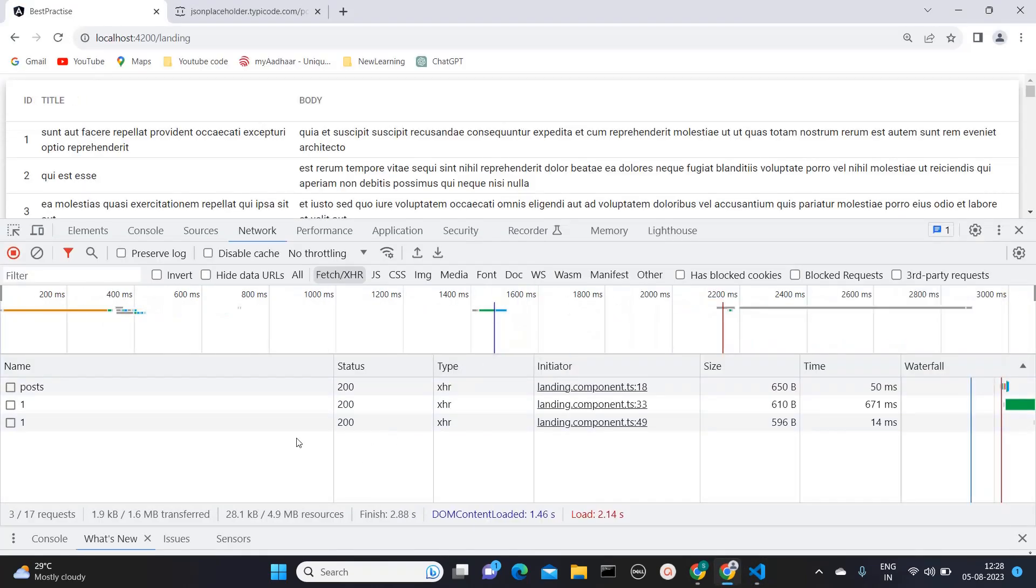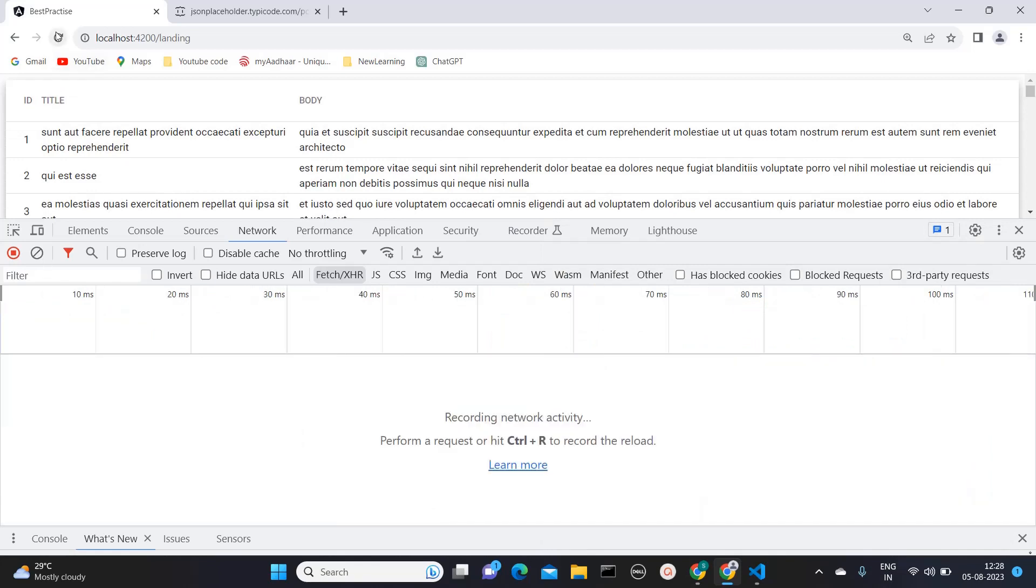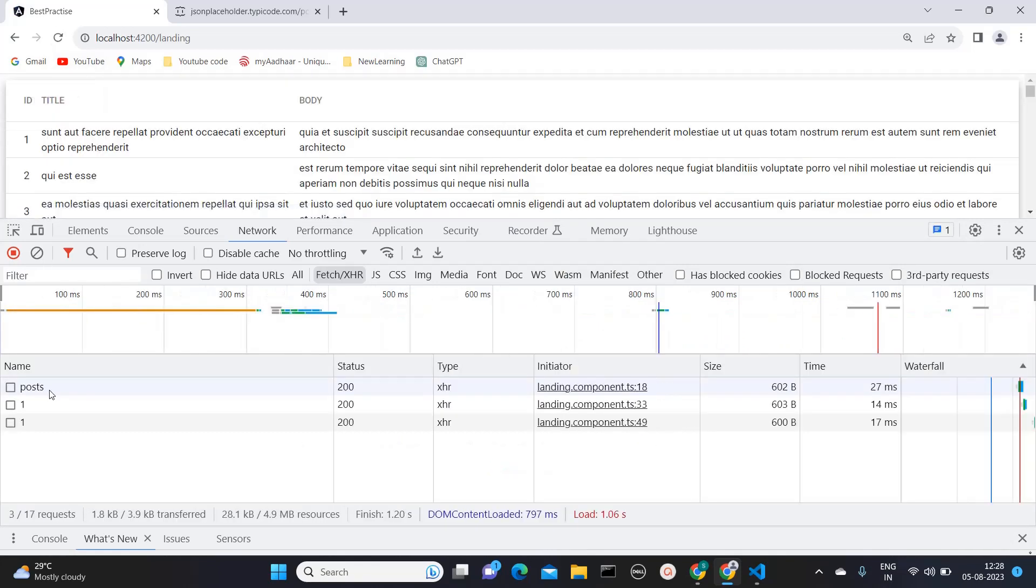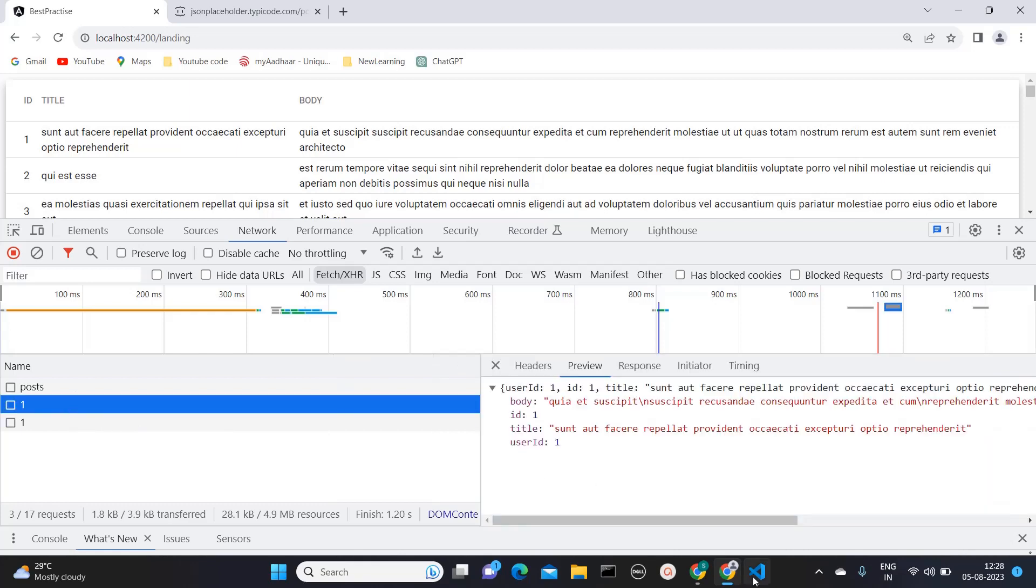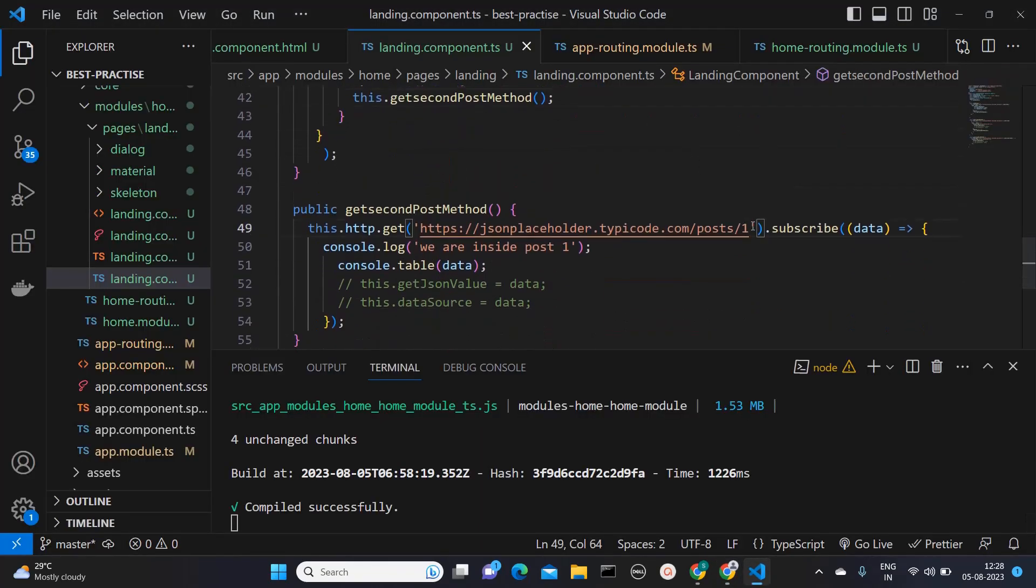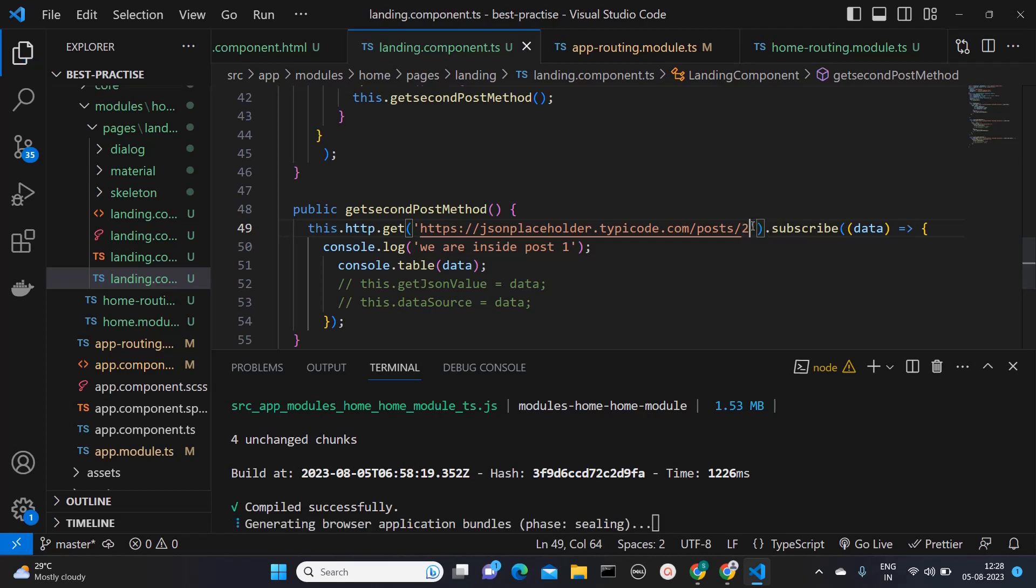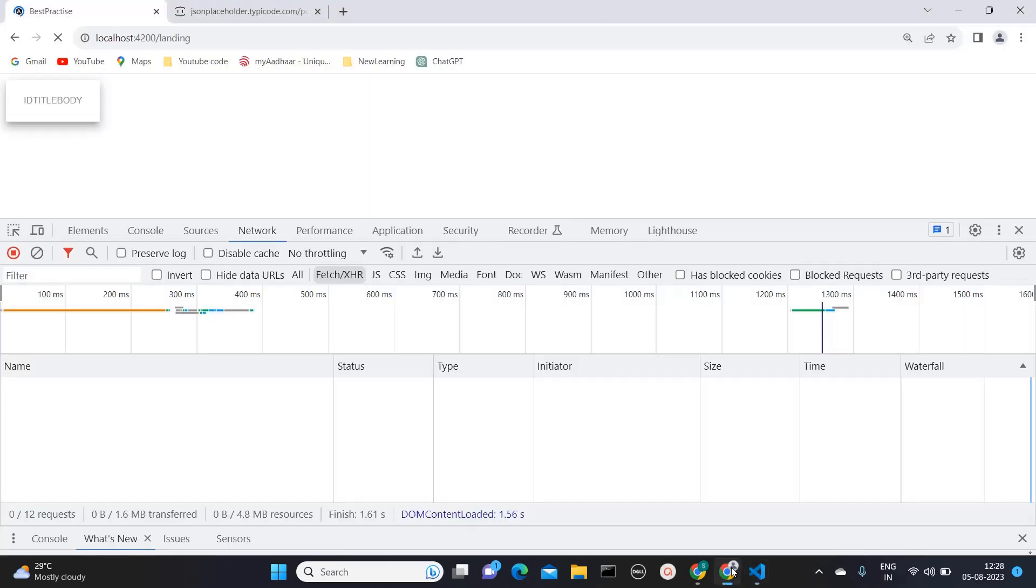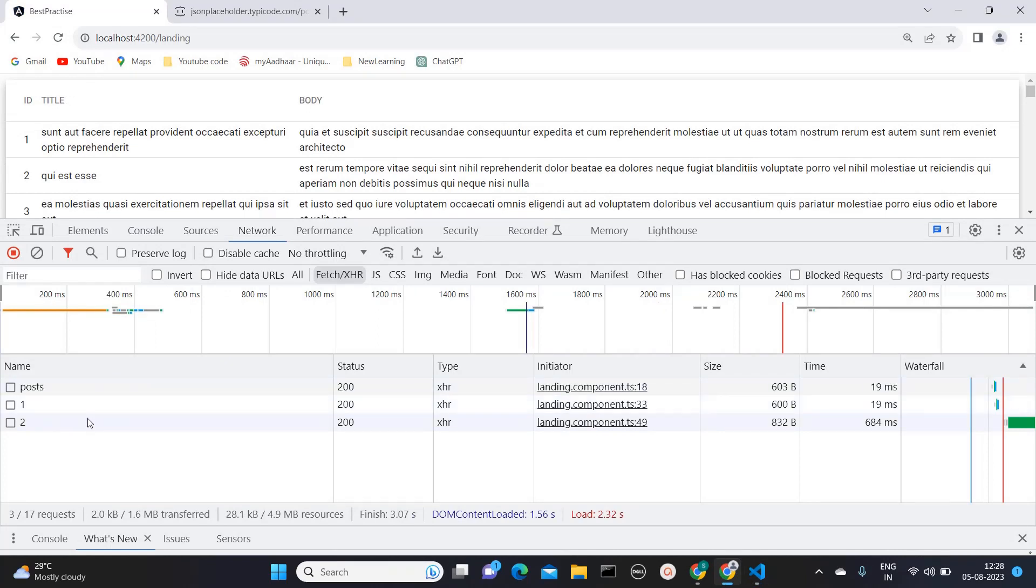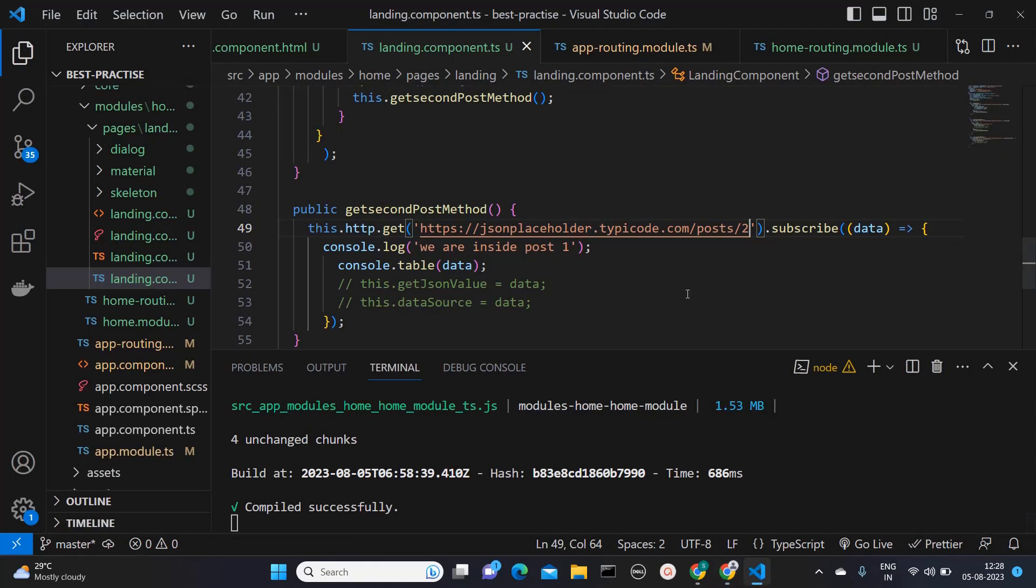So see, now you can see the difference. First post API is called. So here I need to mention second. So only when the first is called and the call is completed, the first API will get called and after that the second. So like this way you will be able to achieve sequential calls in Angular.